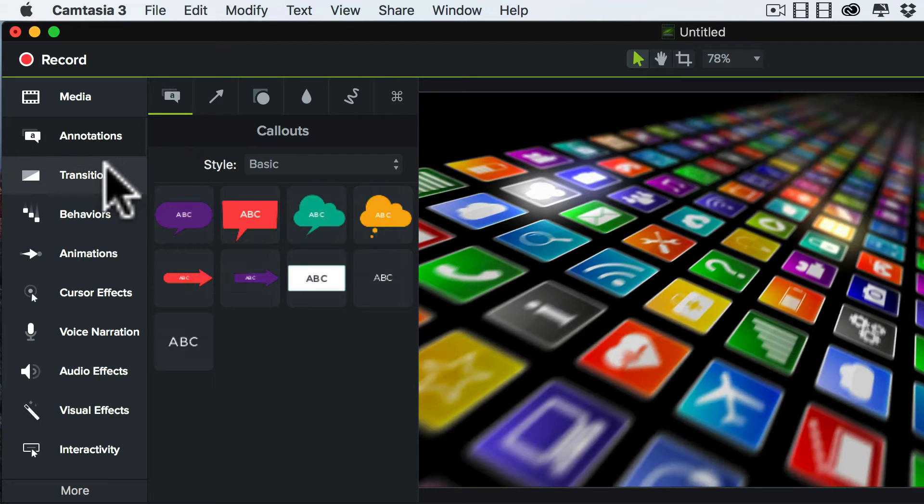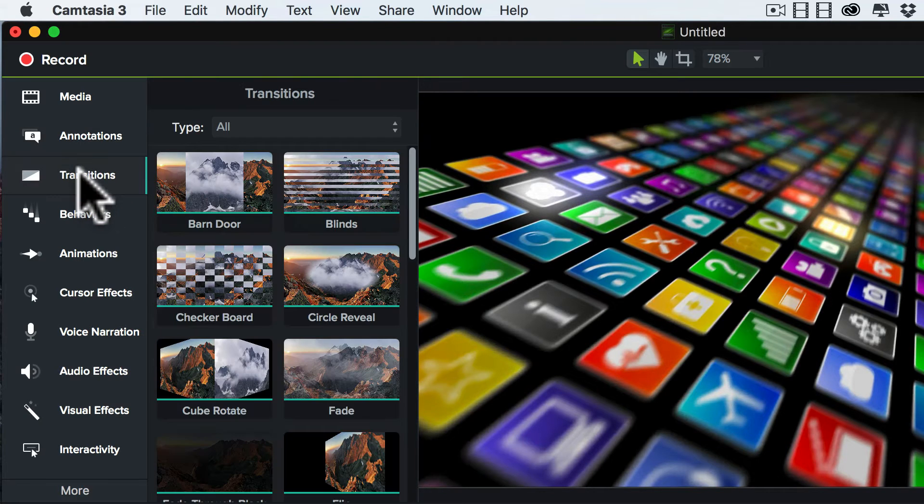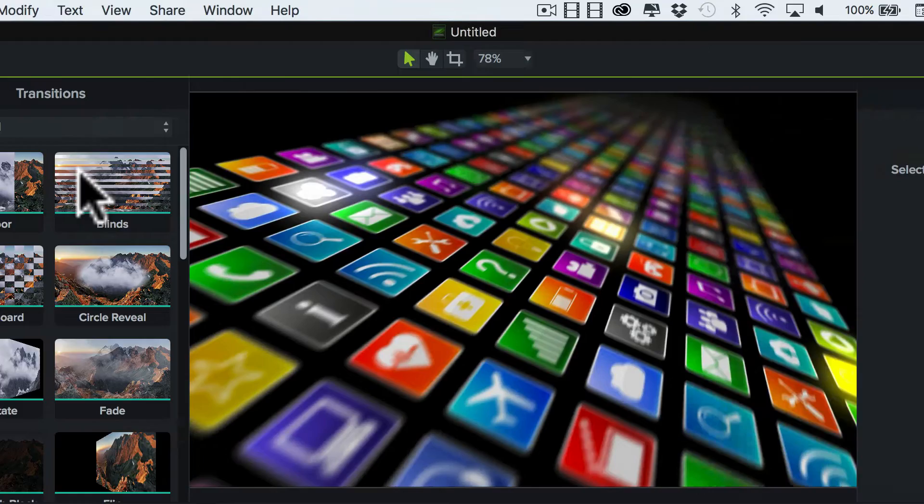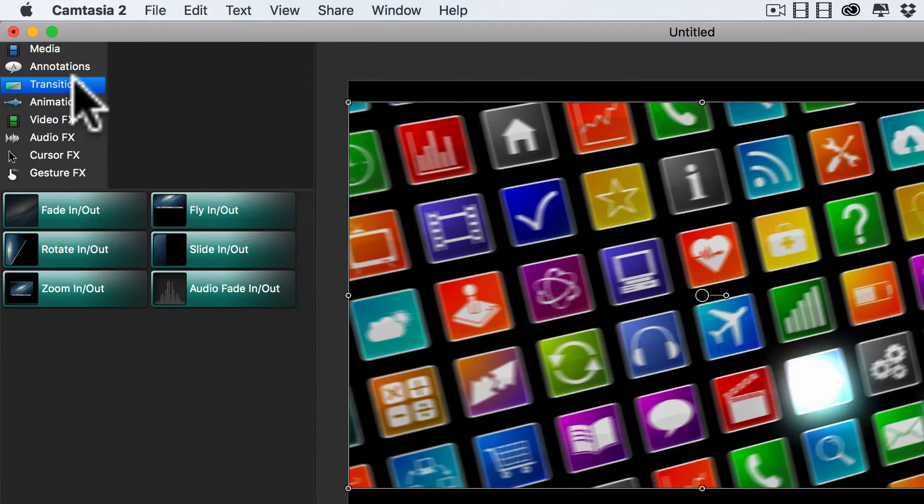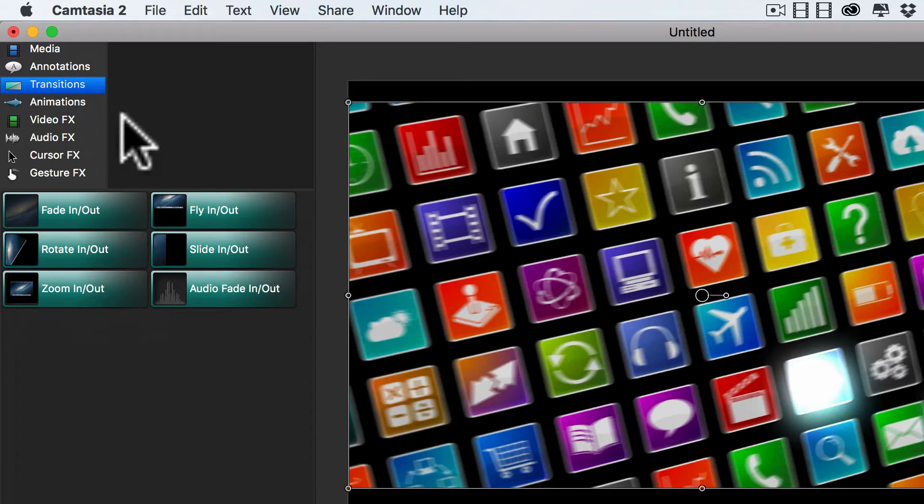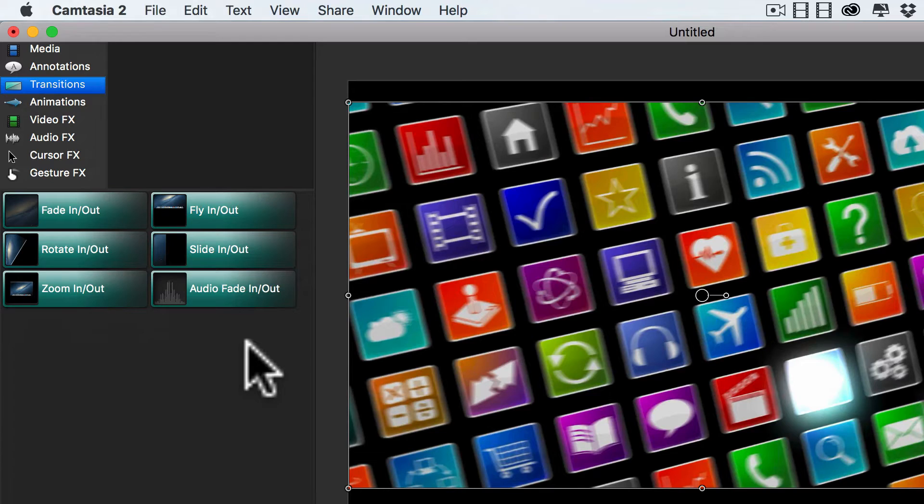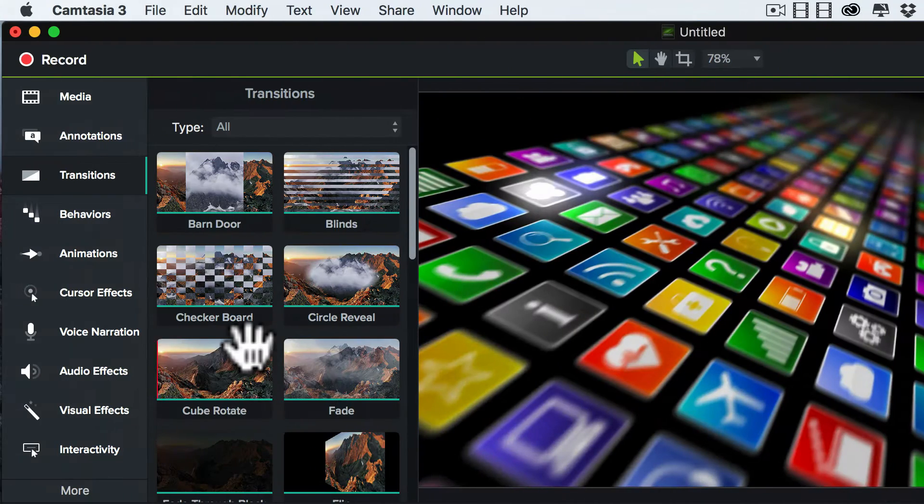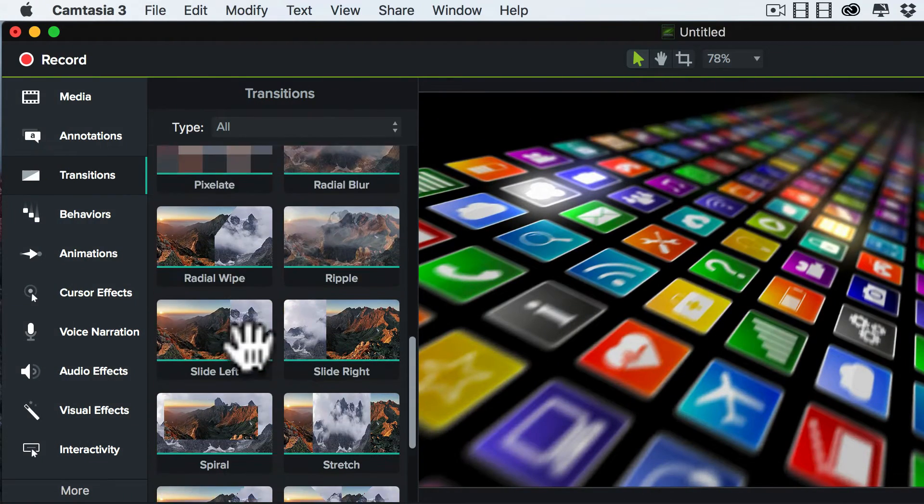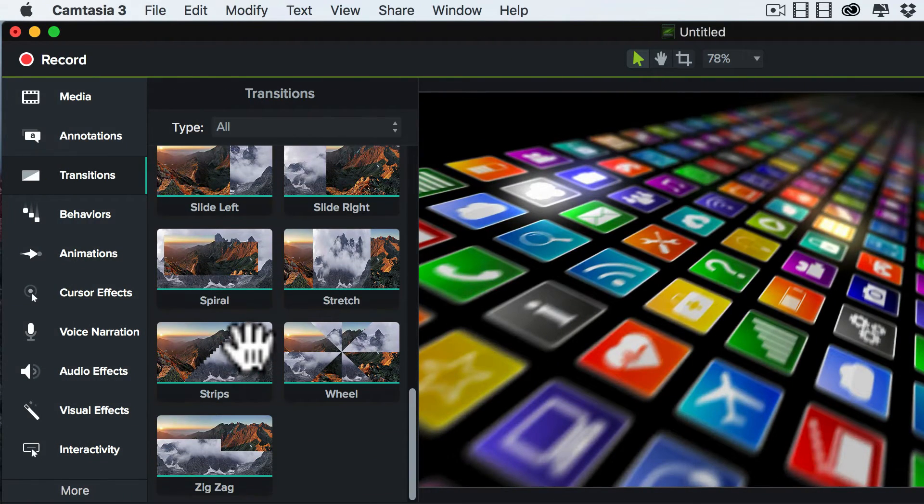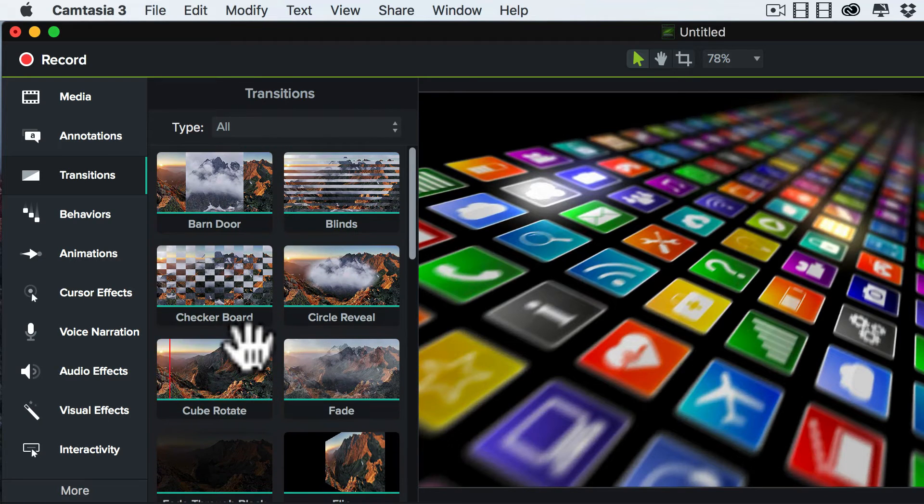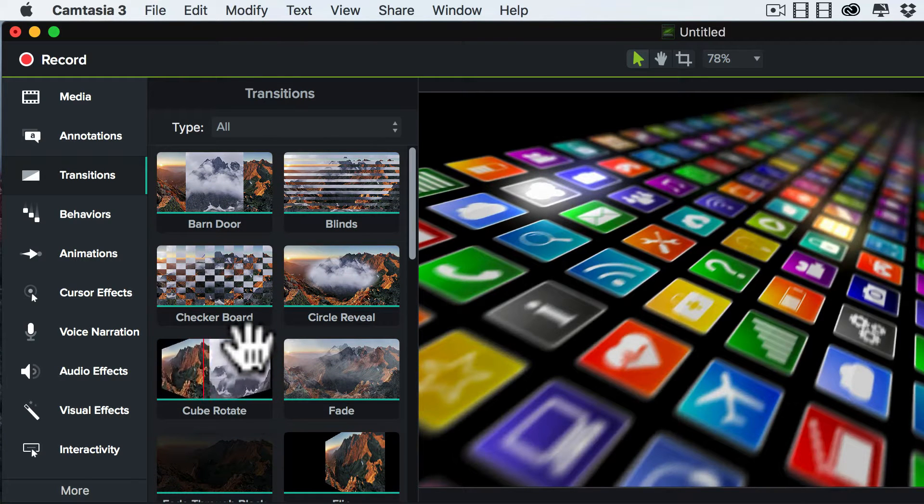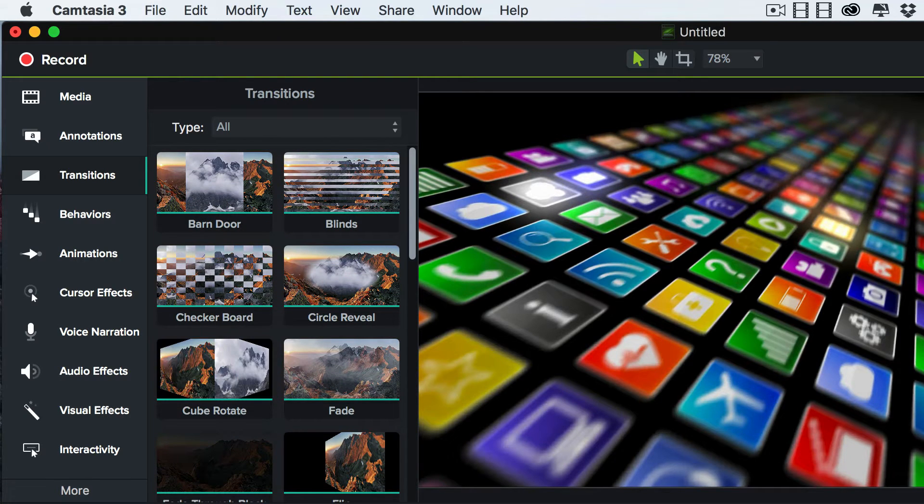So let's go ahead and now move to transitions. So transitions in Camtasia 2 and Camtasia 3 are also very different. In Camtasia 2, you have six core transitions. In Camtasia 3, 23 transitions. So this is a great improvement there. But it doesn't stop there.